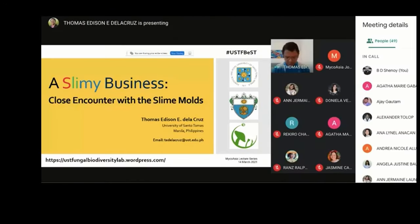Good afternoon everyone. I am Dr. B.D. Shanoy, the Managing Editor of Microwish, Journal of Modern Micrology.